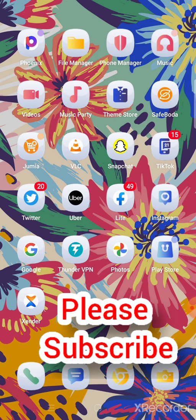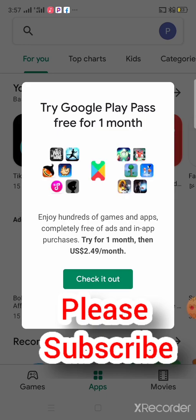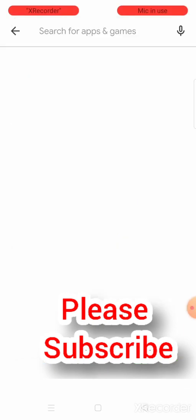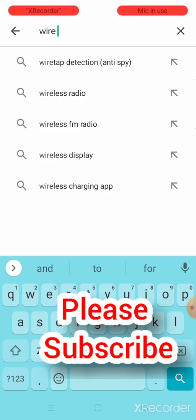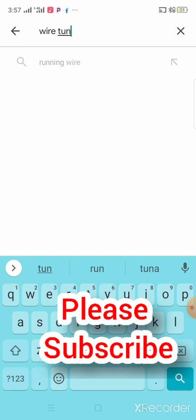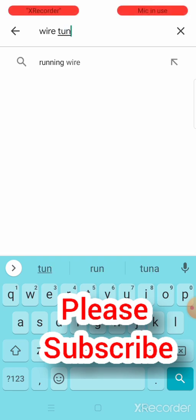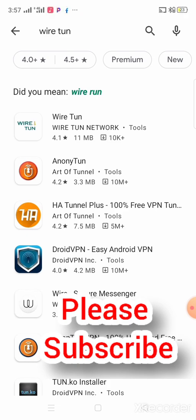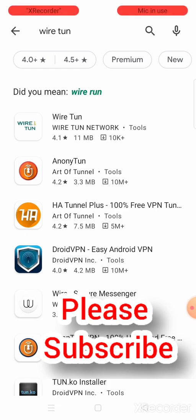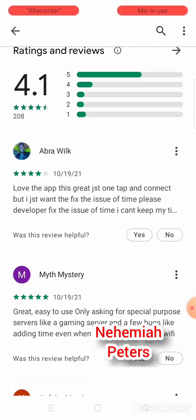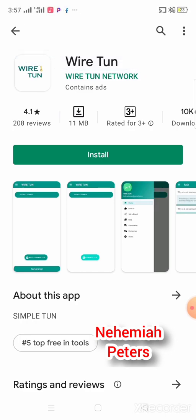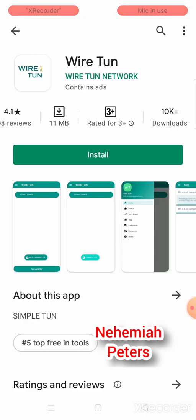So we go to Google Play Store and open it. Then write in Wire Turn — the app we are using nowadays. It's better than Android and better than other apps we have been using. So it's here. This app has over 200 reviews, 200 plus, 11 MBs, and 10K downloads.